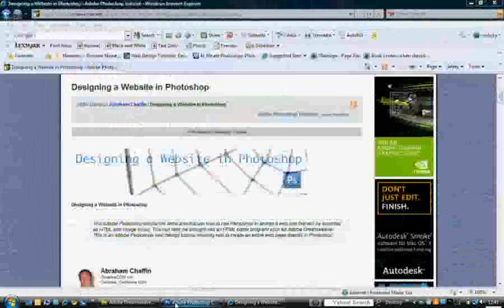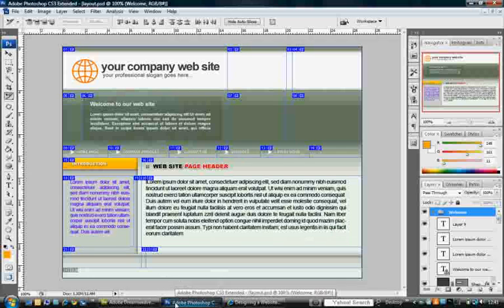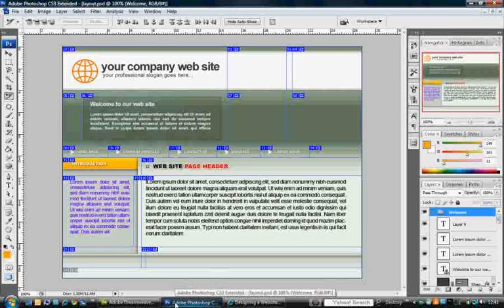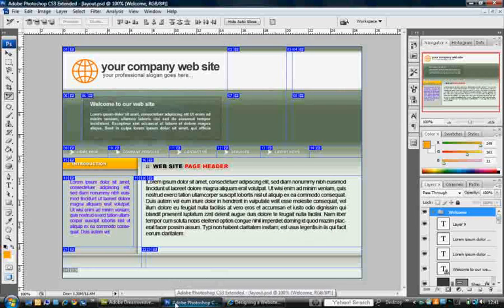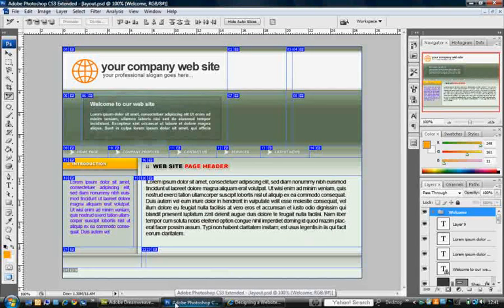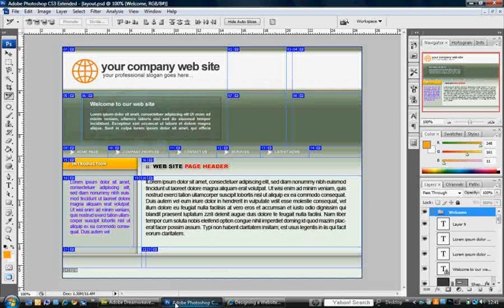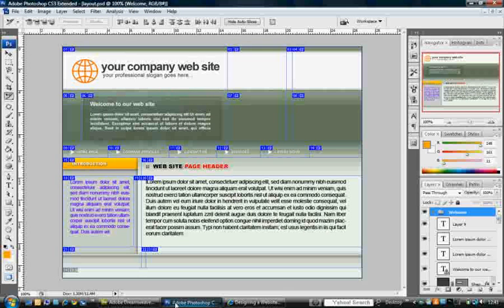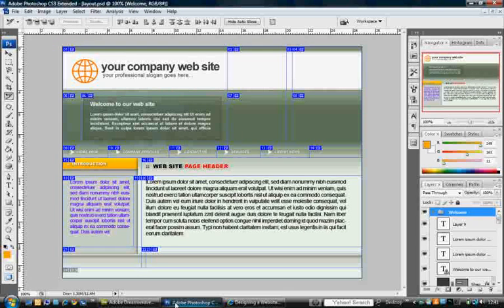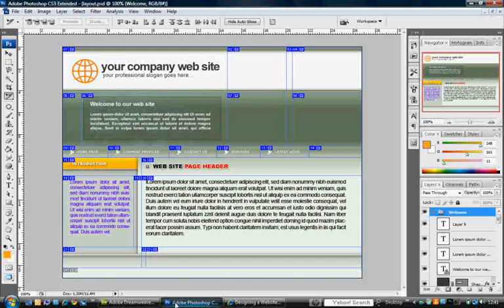I don't have Abraham's original files but here's a website that I picked up just off the internet. It's just a template that I picked up from one of the many template sites that are out there.